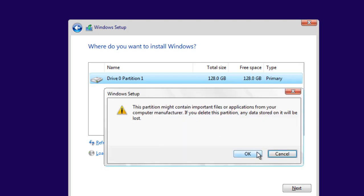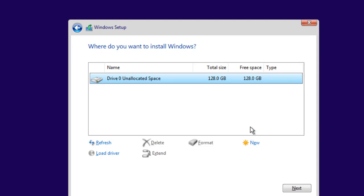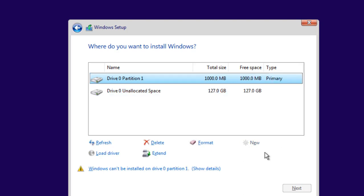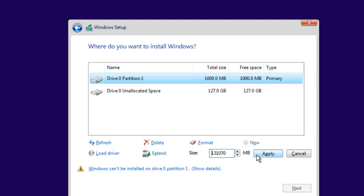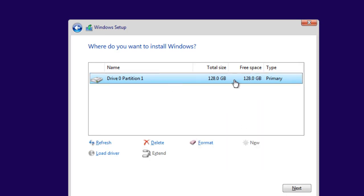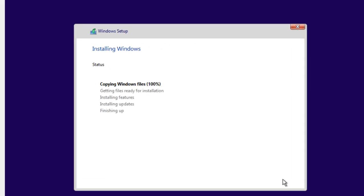The third option is a trick: I create a small partition and then extend it. I click New, specify 1000 megabytes, click Apply, then click Extend and Apply. You can see it has created a single partition of 128 GB. I click Next and it will do all the installation in one partition.